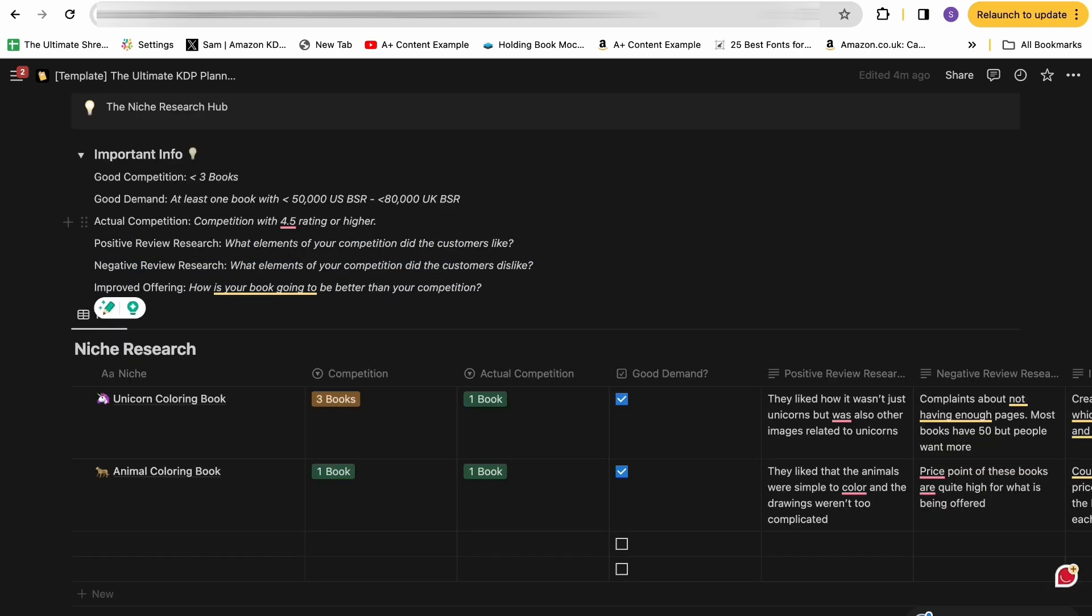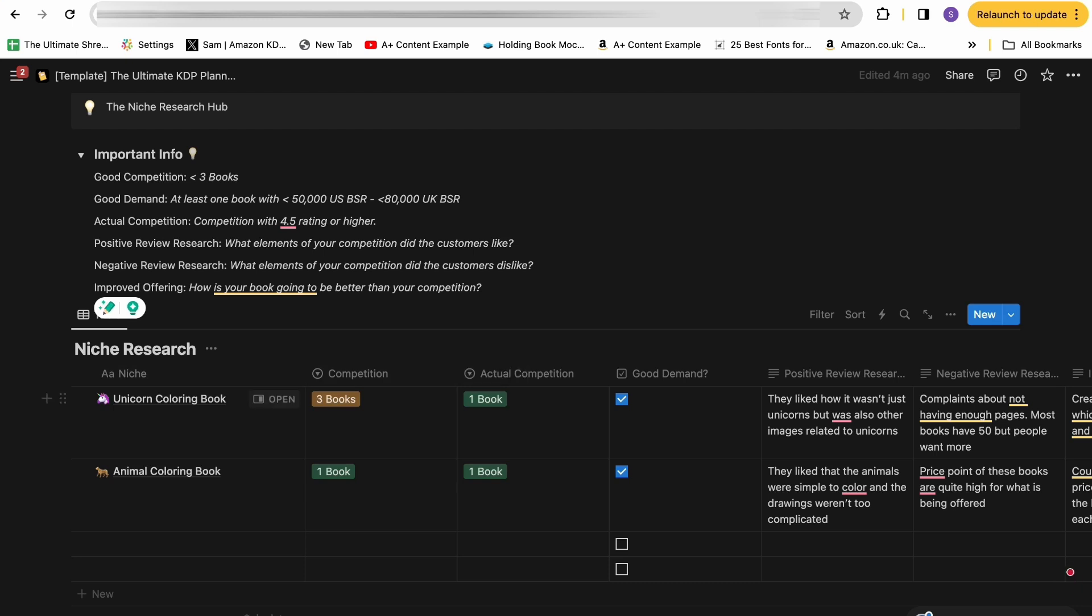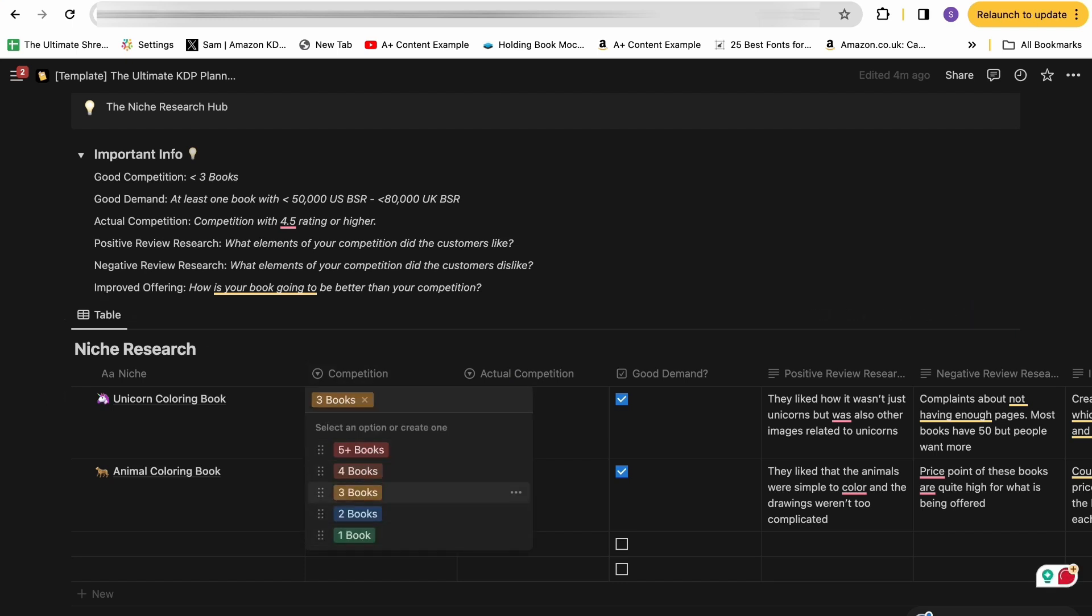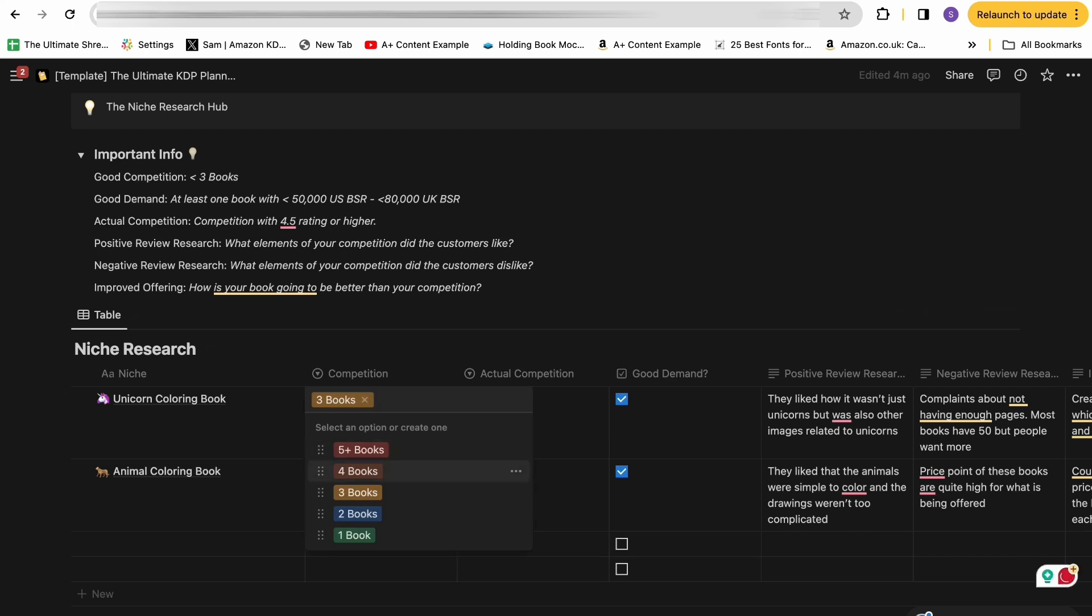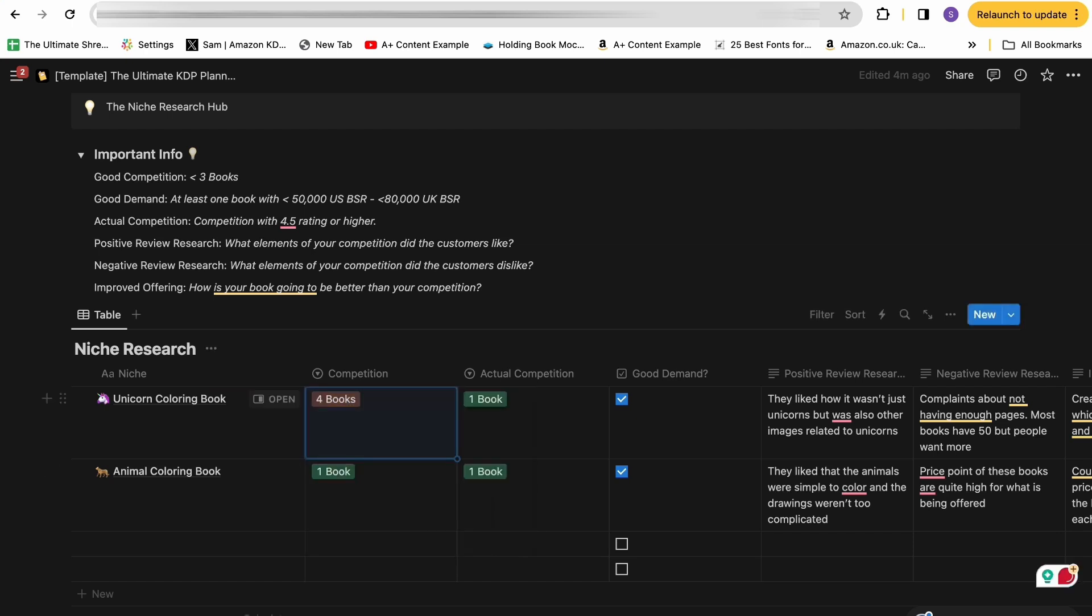For the niche research section, this is all about finding profitable niches for us to publish our books in. So what you would do is you would type in the main keyword for a niche. So let's say with this dummy data, a niche we found was unicorn coloring book. So that's the main keyword that we're going to be targeting within this niche. You then go through and assess how much competition. So you can choose how many other unicorn coloring books come up when you type in this unicorn coloring book keyword. Ideally, if you have less than three books here, that's kind of the sign of a good niche.